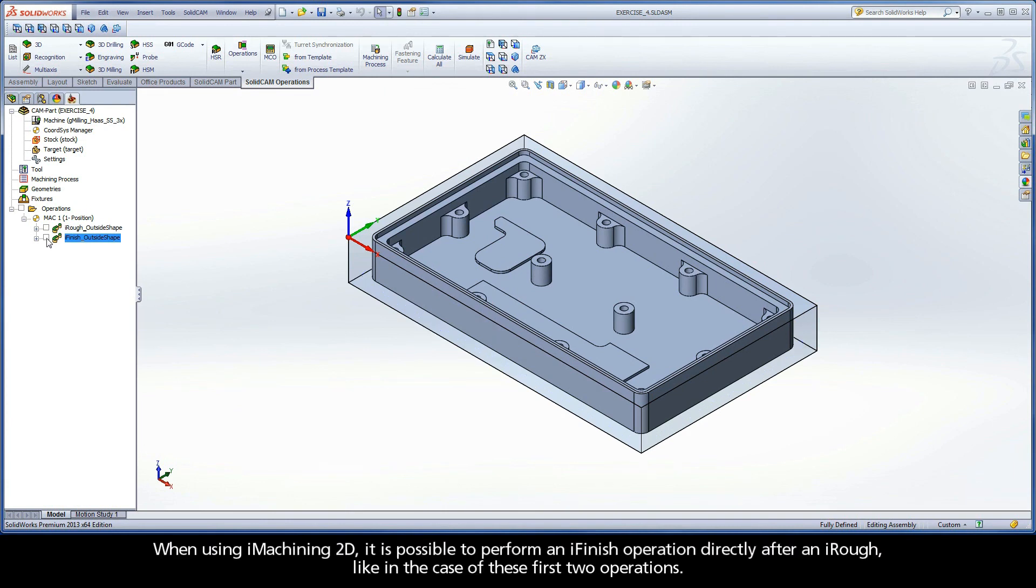When using iMachining 2D, it is possible to perform an iFinish operation directly after an iRough, like in the case of these first two operations.